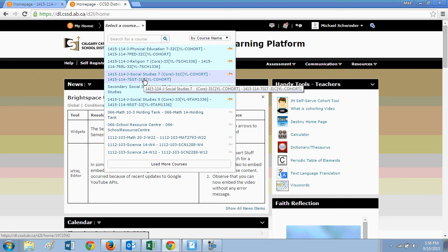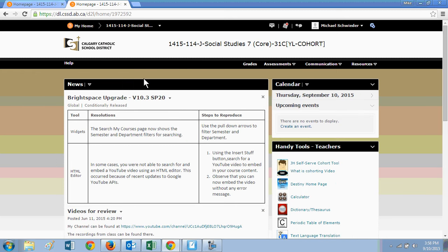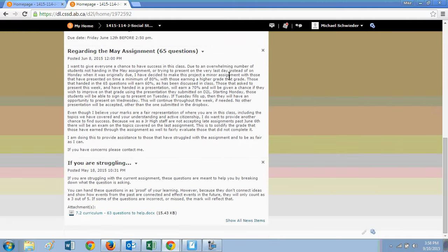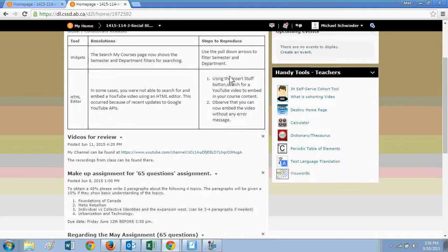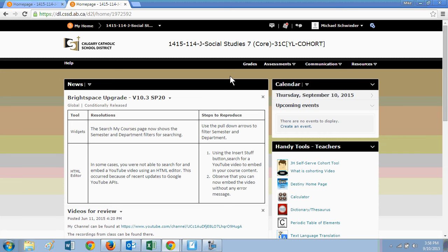You can go down and you can select the course that you're interested in looking at. For this webcast, we're going to pick Social Studies 7 as that's the one most of the grade 7 kids are going to be looking at. So the news page is here. New assignments will be posted there. Different news feeds, different items will be posted there as well, keeping you up to date. This is meant for students, not as much for parents, but you as a parent can follow along as well.